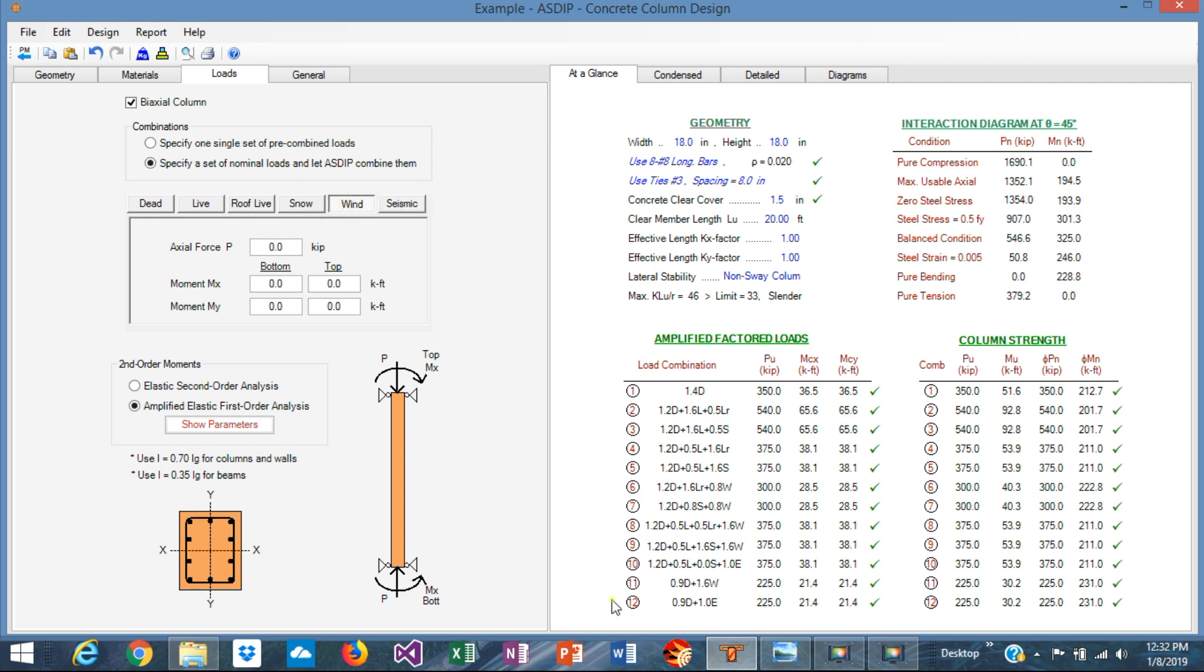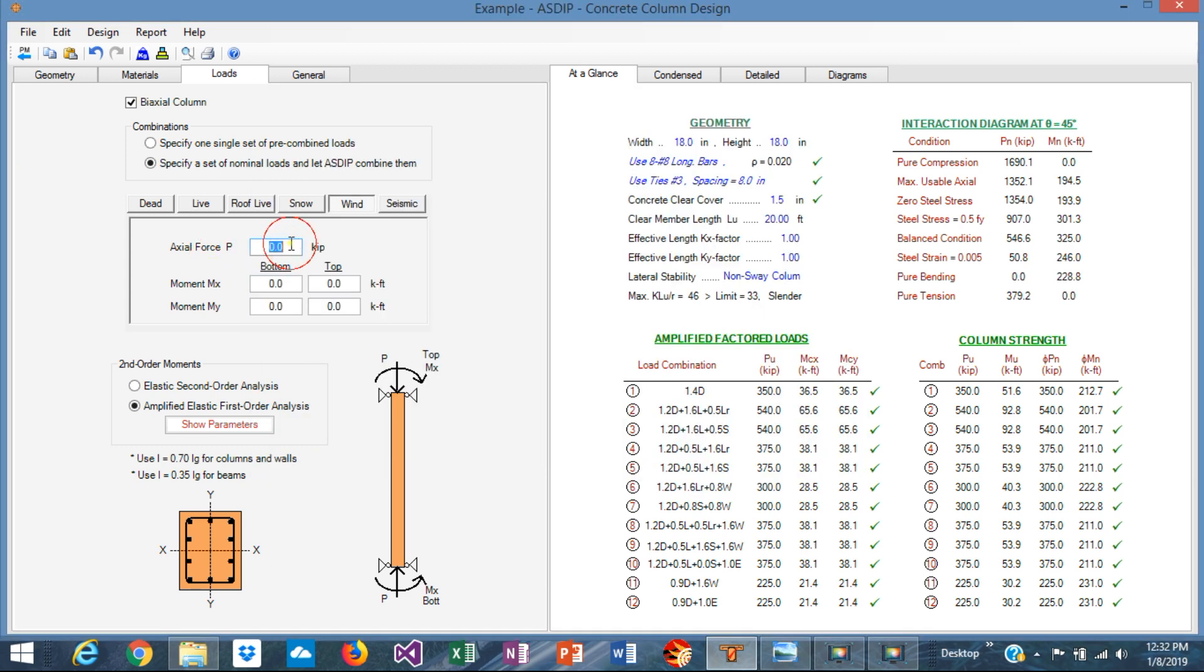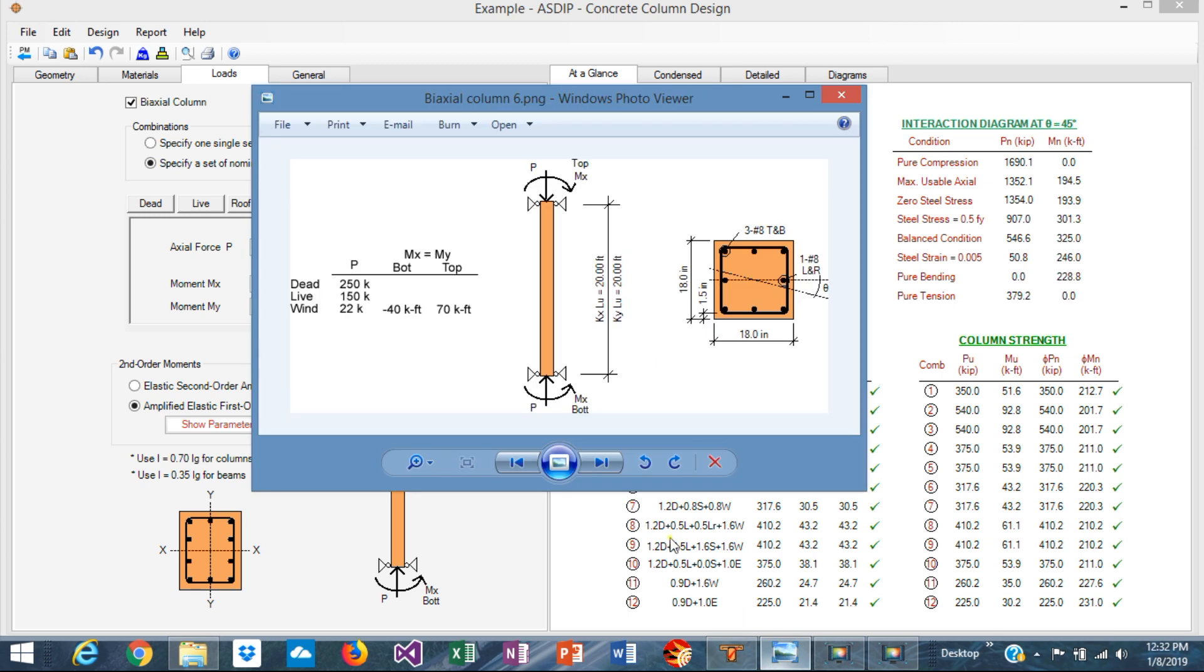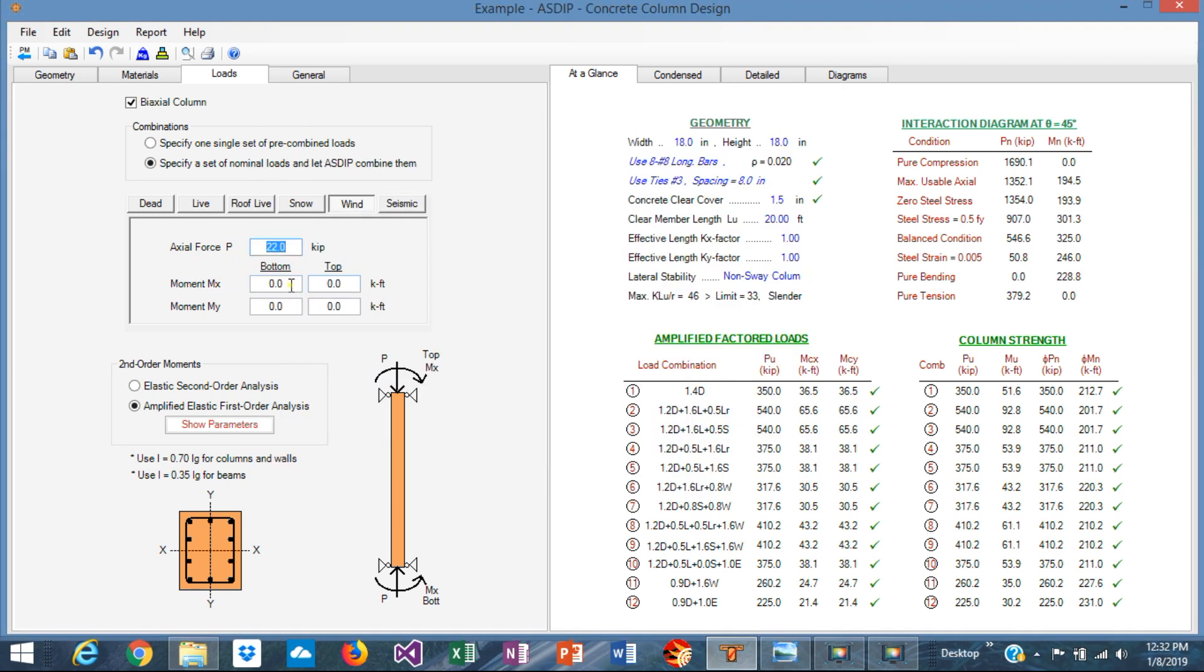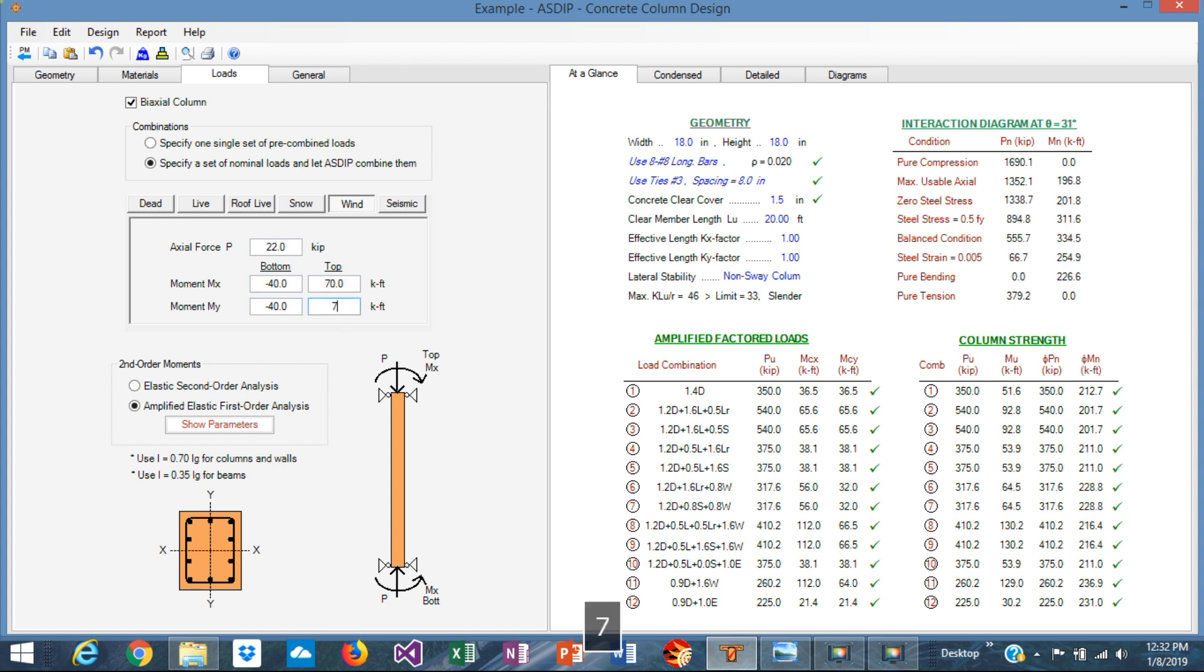No seismic, but wind. We have some loads: 22 kips. And we have some moments: minus 40 and 70. The moments have opposite signs which means the column is in double curvature. So it's minus 40 and 70 for both x and y. So we have input all the information from the statement.